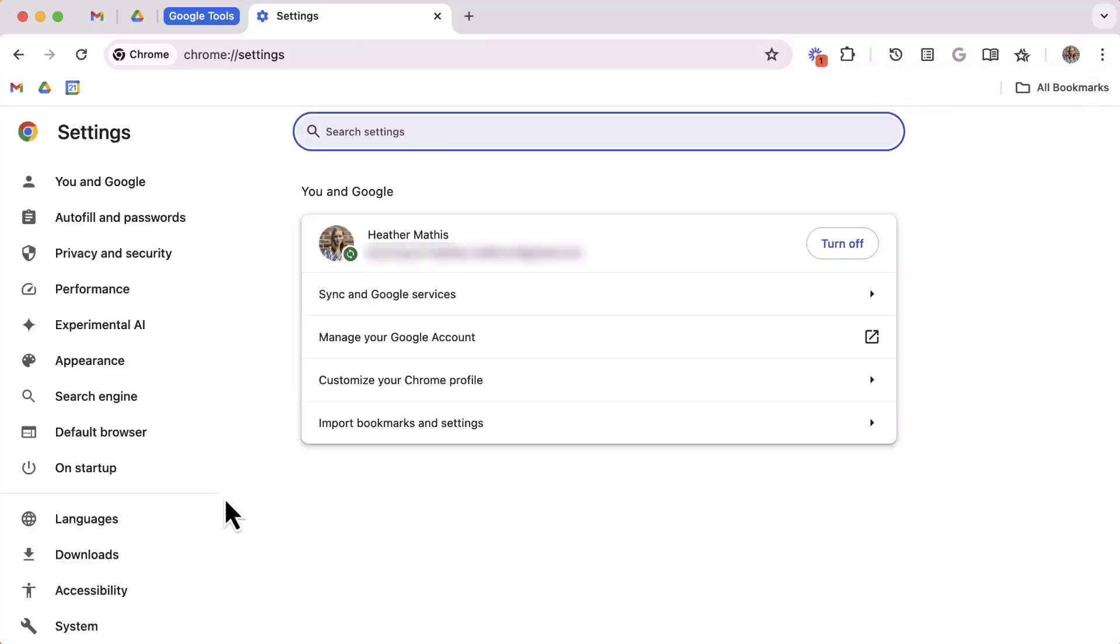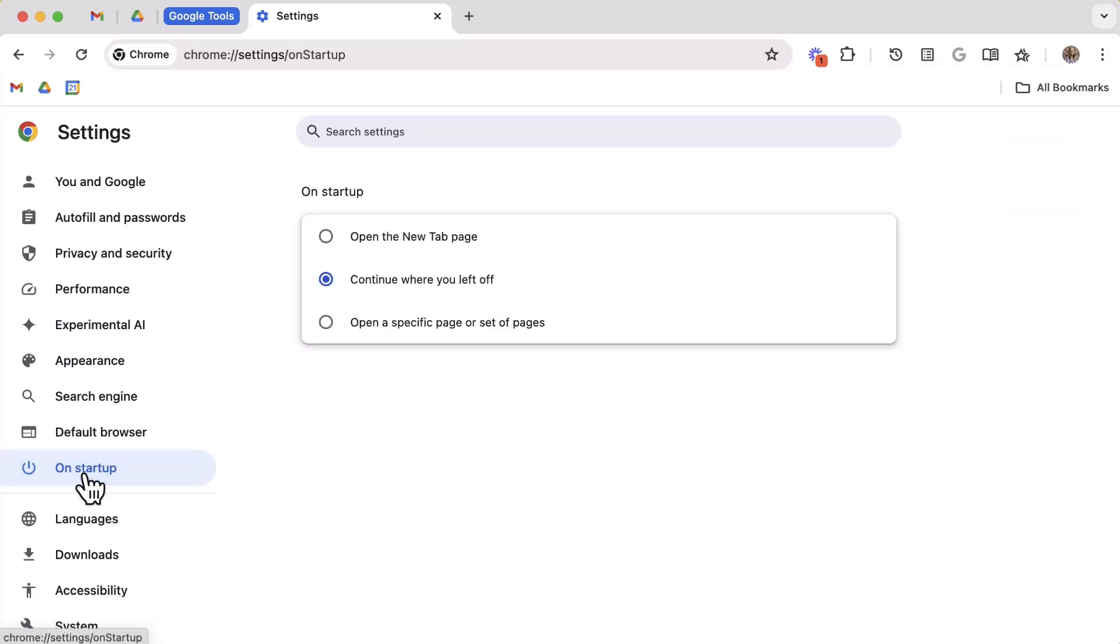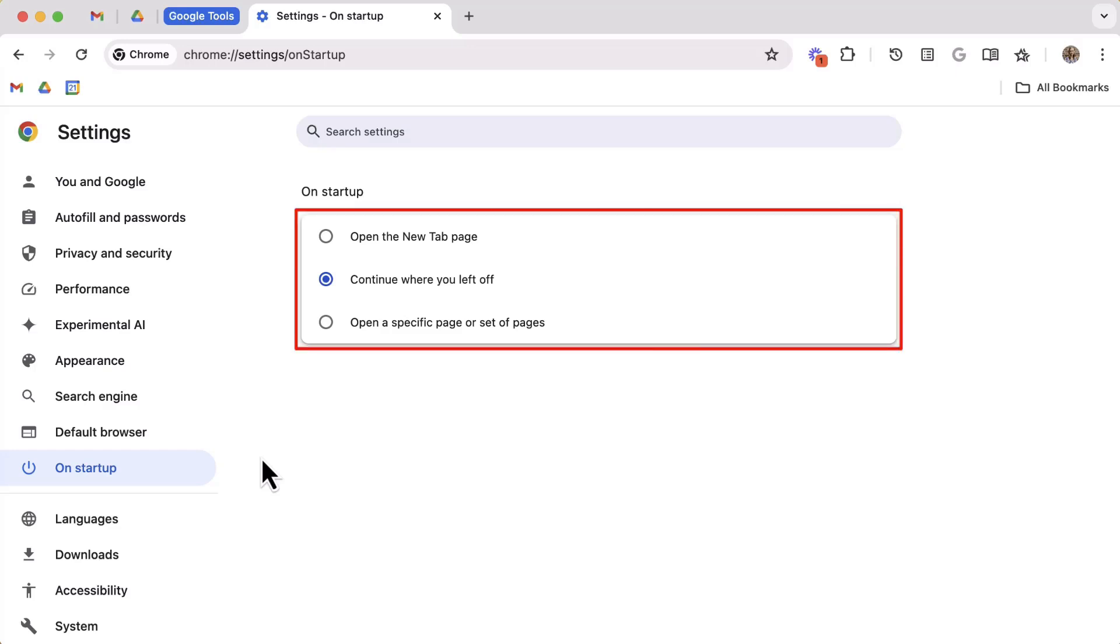Along the left, select on startup. And from here, you can select what Chrome should do the next time you turn on and log into your computer and then launch Chrome. Your options are to open a new blank tab, to continue where you left off, or to open a specific page or set of pages.